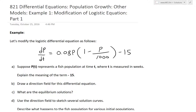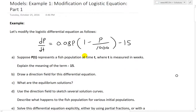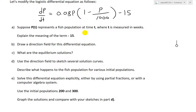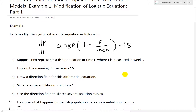Hi, it's time for another Math Easy Solution. We'll discuss further into differential equations and population growth videos, looking further into other models of population growth as opposed to the basic logistic and simple exponential differential equation models covered in earlier videos. This is the first example of a different model — a modification of the logistic equation. We'll go over part one of this example, and part two will be covered in the next video.